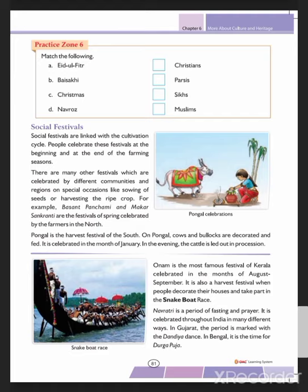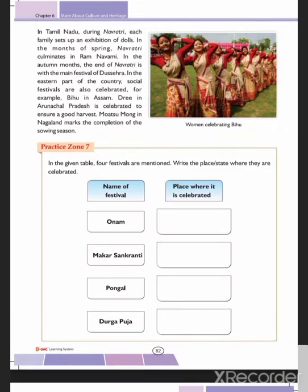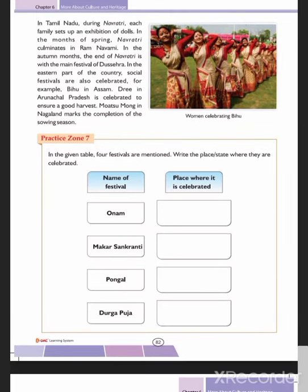Navratri is a period of fasting and prayer celebrated throughout India in many different ways. In some parts of the country, the time is marked with Dandiya dance; in Bengal it is time for Durga Puja. In Tamil Nadu during Navratri, each family sets up an exhibition of dolls. In spring, Navratri culminates with Ram Navami; in autumn, the end of Navratri is marked by the festival of Dussehra.